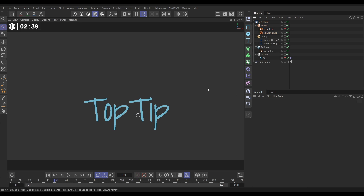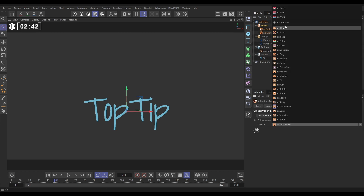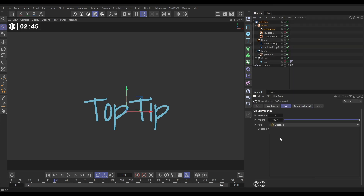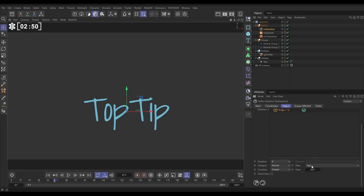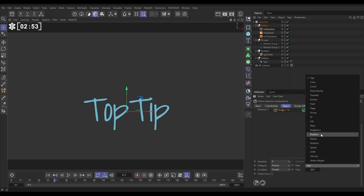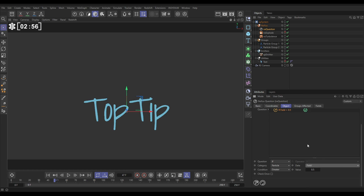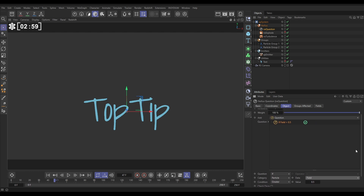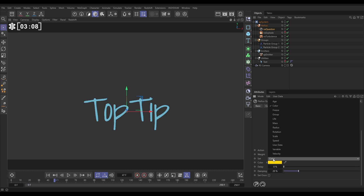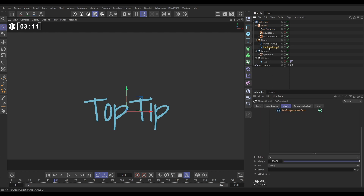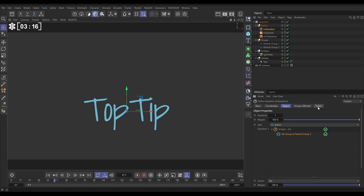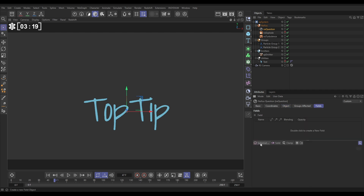Now we're going to use fields to swap particles from Group One to Group Two, and then they'll start moving. Go to Nexus and add an NX Question. In the Object tab, we want to ask a field question — if the particle is inside a field, do something. We want to swap it from Group One to Group Two, so add an action: if it's in the field, set the group to Particle Group Two. Drag it in. We don't have a field in the scene yet, so go to the Fields tab and add a Spherical Field.